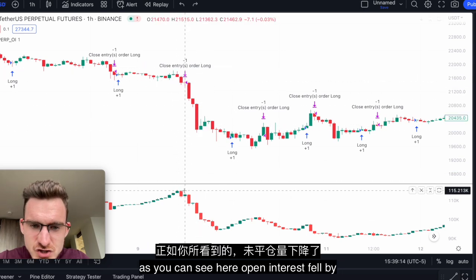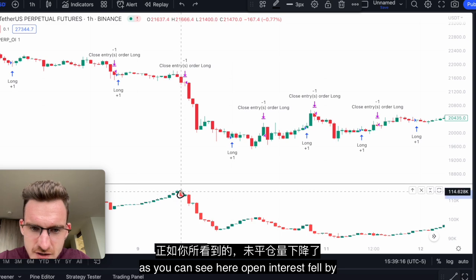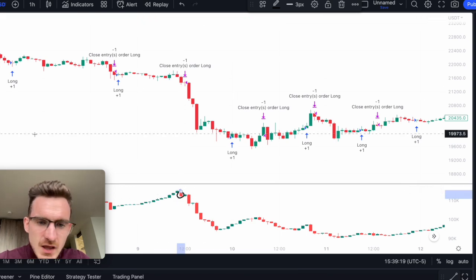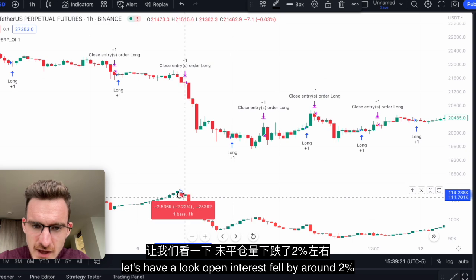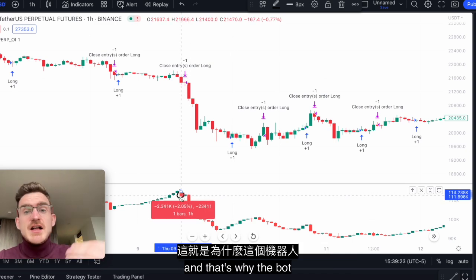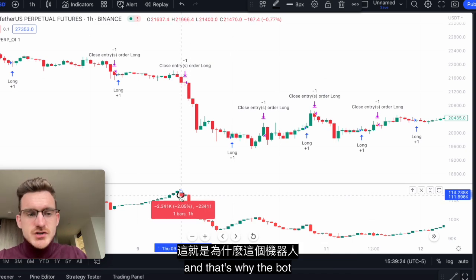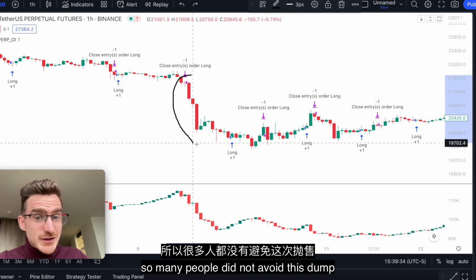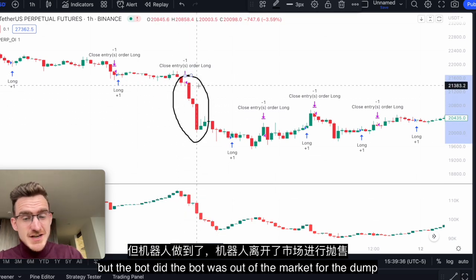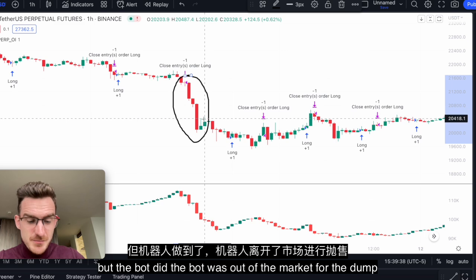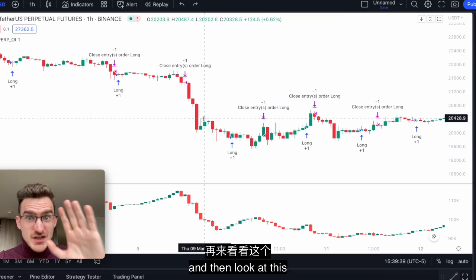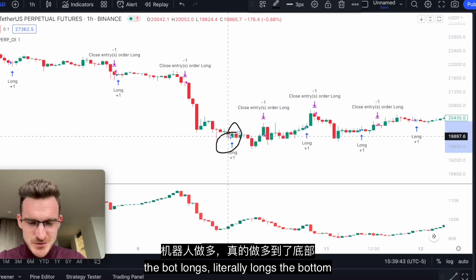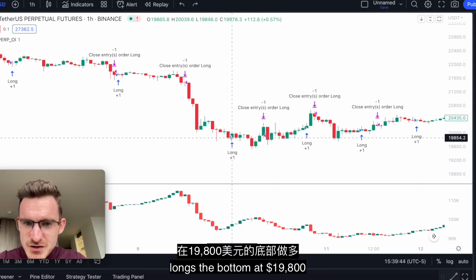Well, as you can see here, open interest fell by around 2%, and that's why the bot closed the long position. So many people did not avoid this dump, but the bot did — the bot was out of the market for the dump.